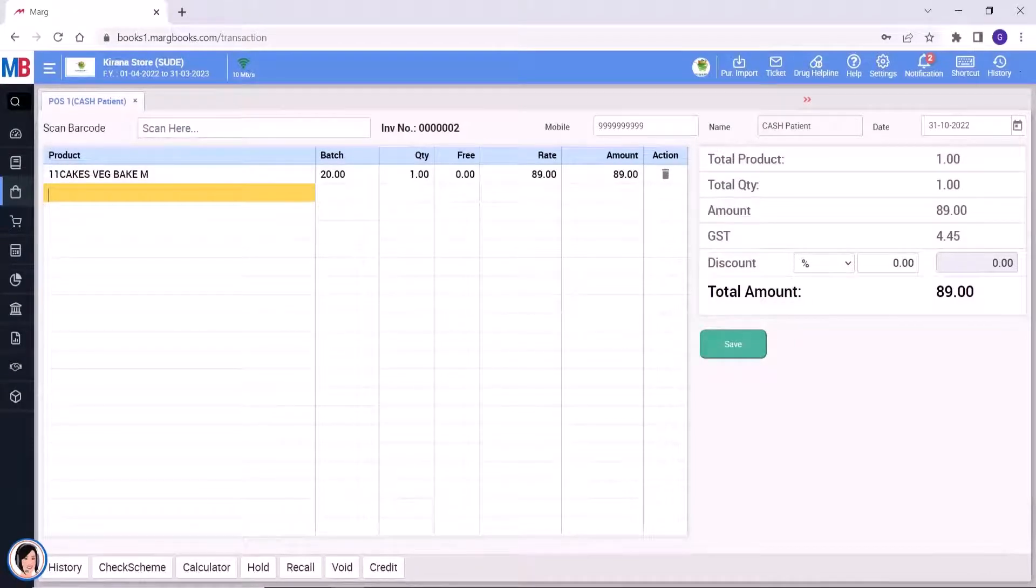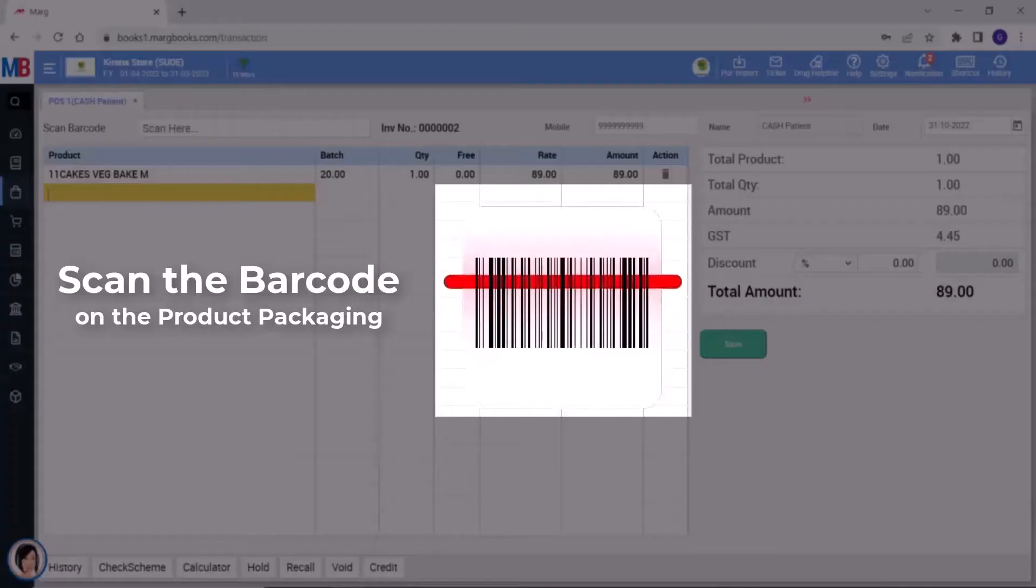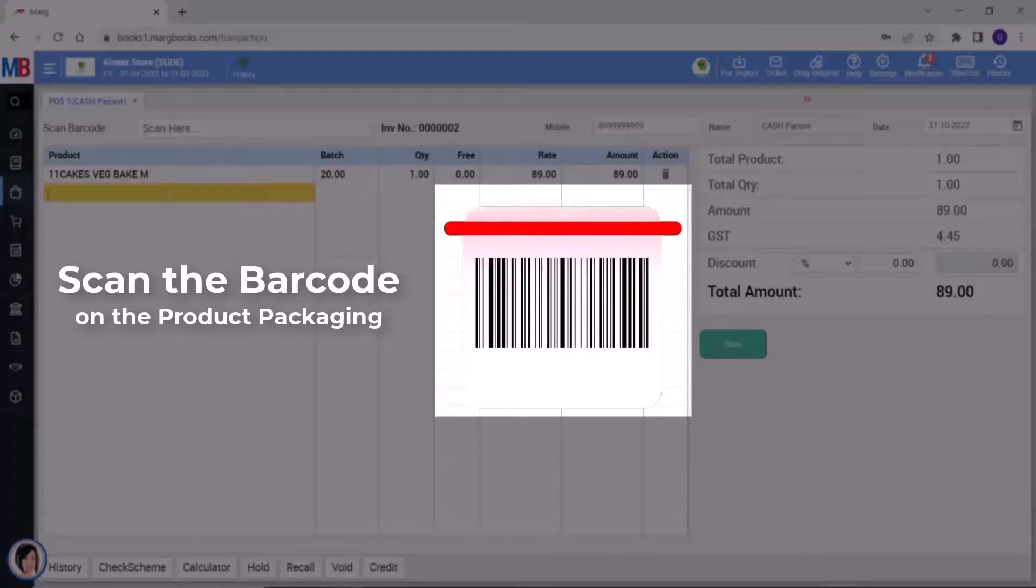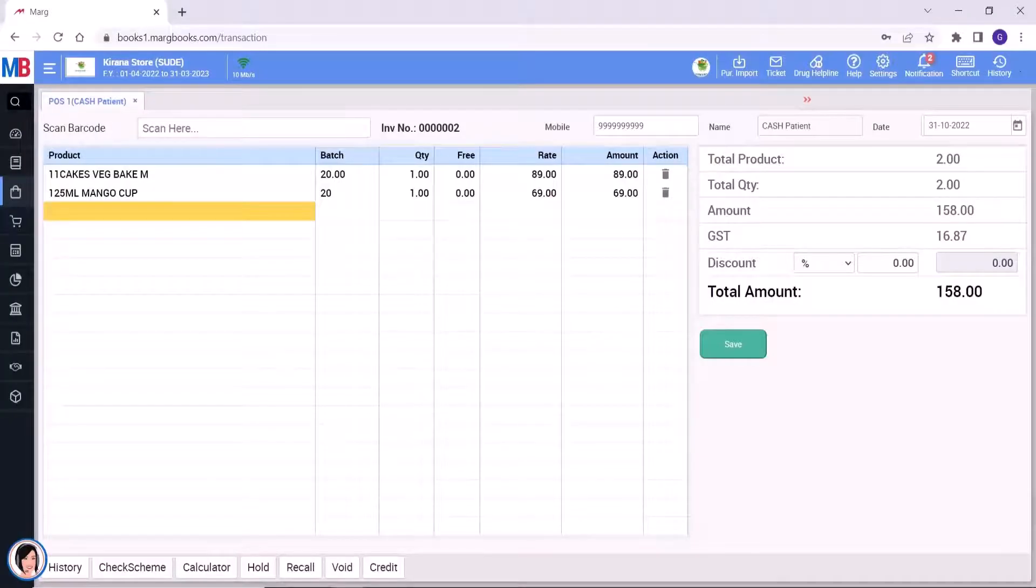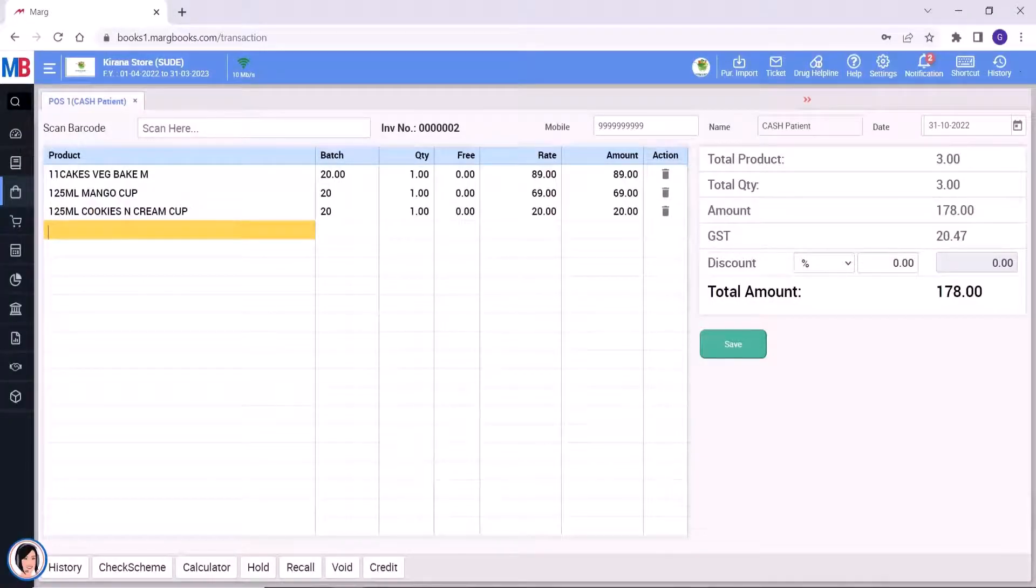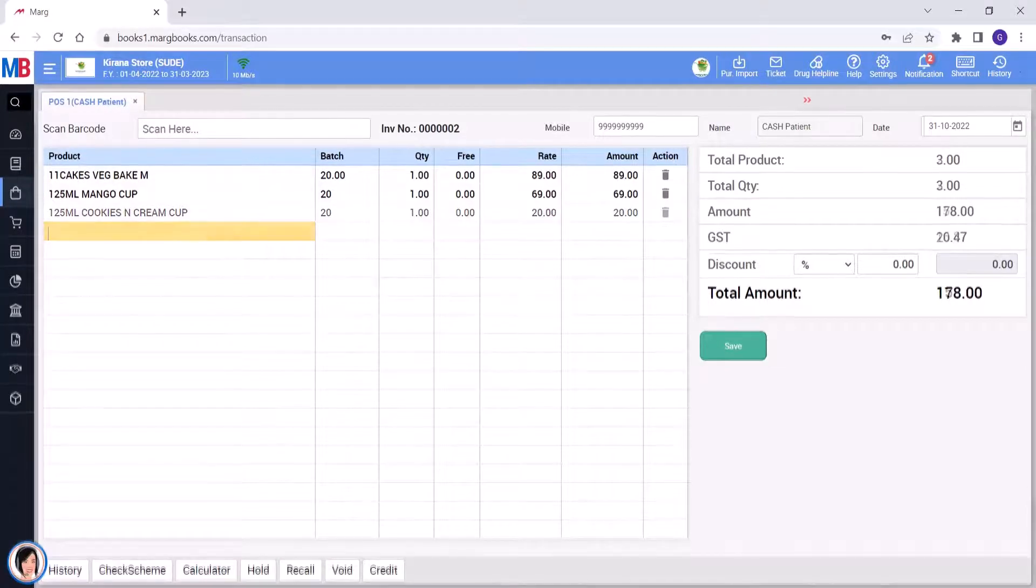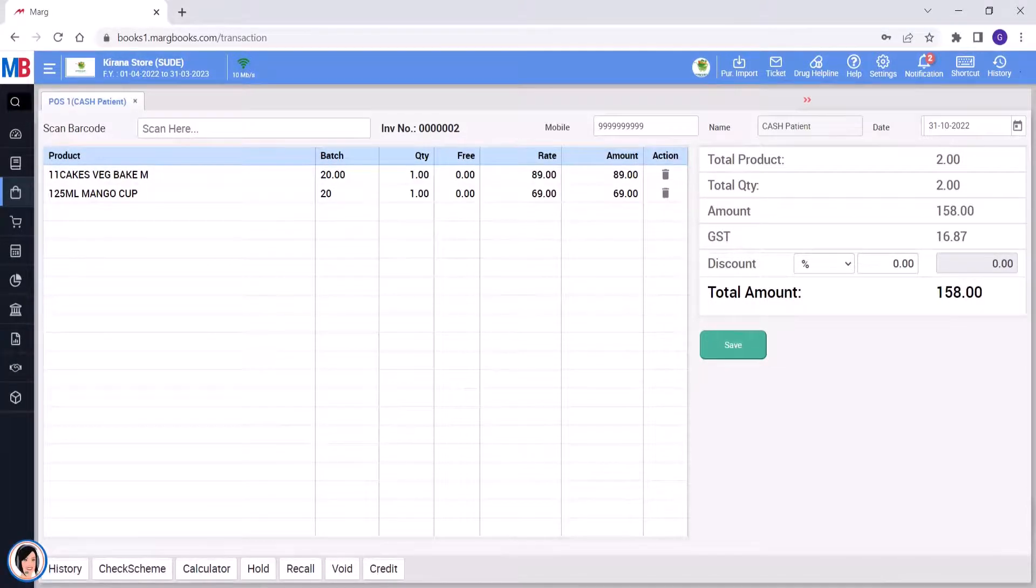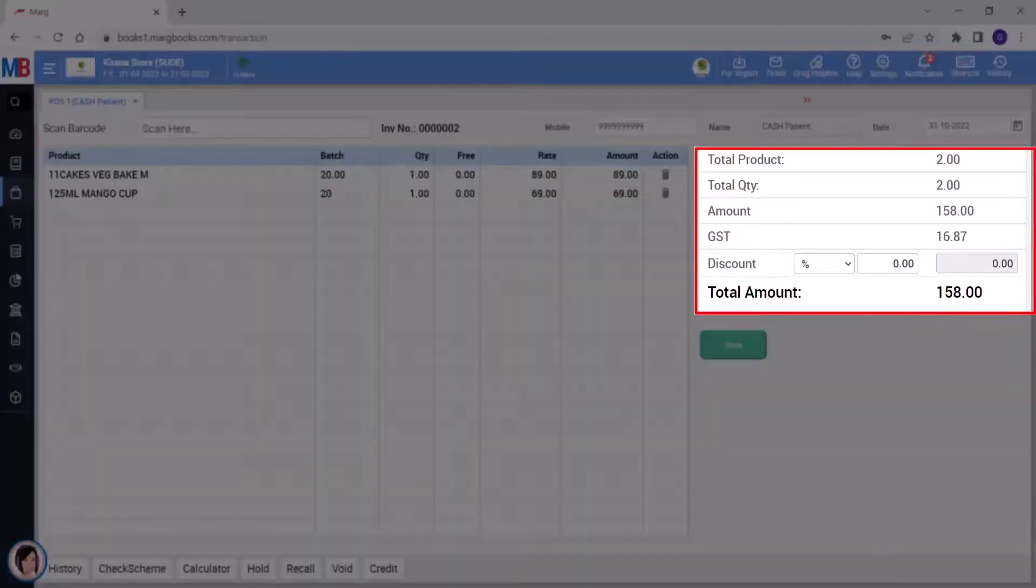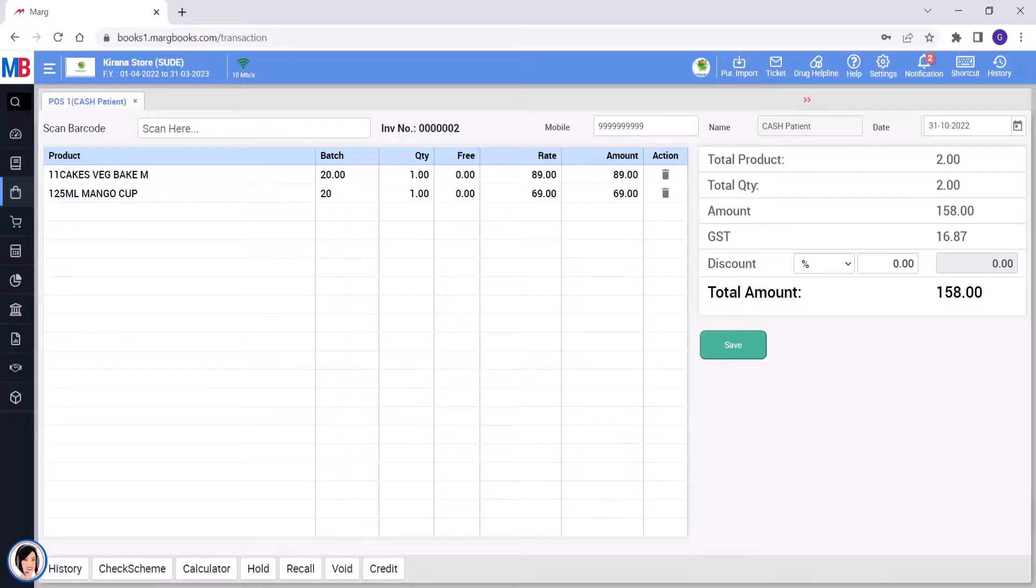So in this way, you will simply keep on scanning the barcode and the item will keep on getting loaded in the bill. If you want, then by tapping on the delete icon, you can delete the item. Then on the right side, the total product, total quantity, amount and GST will be shown to you.